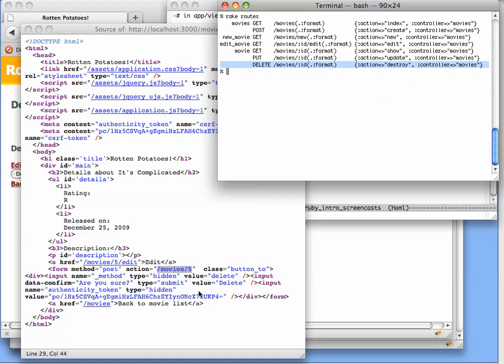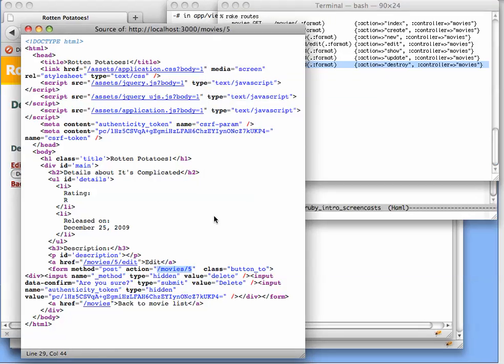But why is it that the form is going to use the post method, but we need the delete method? Well, as we described in chapter two, browsers actually don't implement any other methods besides get and post.